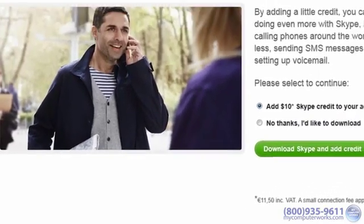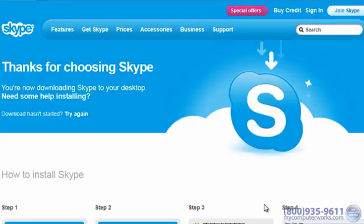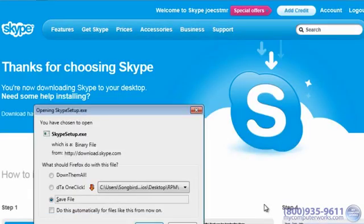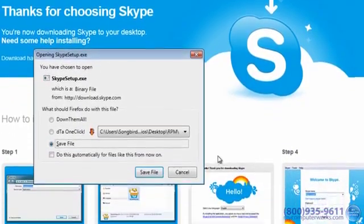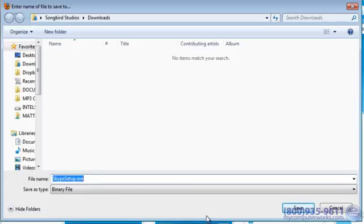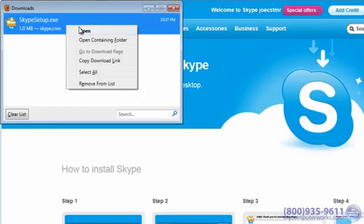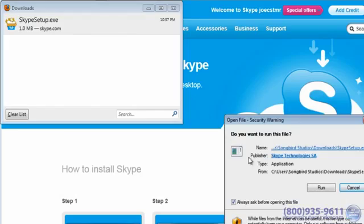You'll then be able to download Skype. Click "No thanks, I'd like to download," then click the download button. Now would be the time to make sure your webcam is plugged in. If your webcam is built into your computer, you should be good to go. You might also want to take this time to optimize your appearance. Once Skype is downloaded, just install it.